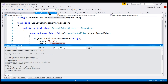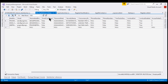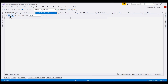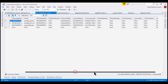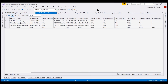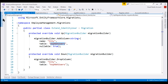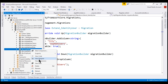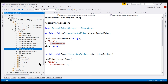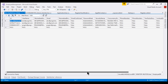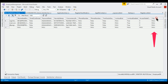At this point, if we take a look at our ASP.NETUsers table, we still do not see the City column. Let's refresh the table — still no City column. Let's close the table and reopen it. Notice now we see the City column.